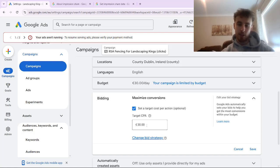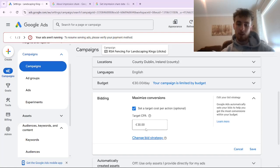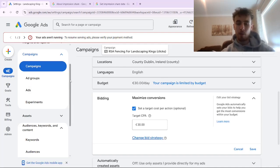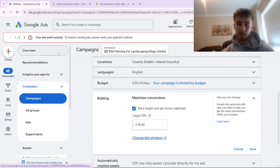For example, you could change your target CPA from 30 euro to 35 or 40 euro and see if this reduces your search loss impression share due to rank — which it should. And if you are using a maximized clicks bidding strategy, all you'd need to do is increase your maximum cost per click bid limit. Increasing your bid and being more flexible with what you're willing to pay per click or per lead is by far the quickest way to reduce your search loss impression share due to rank.